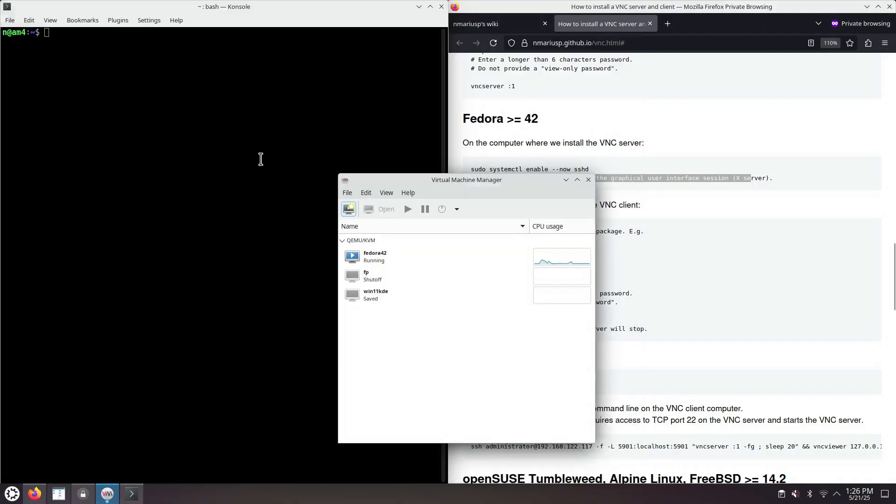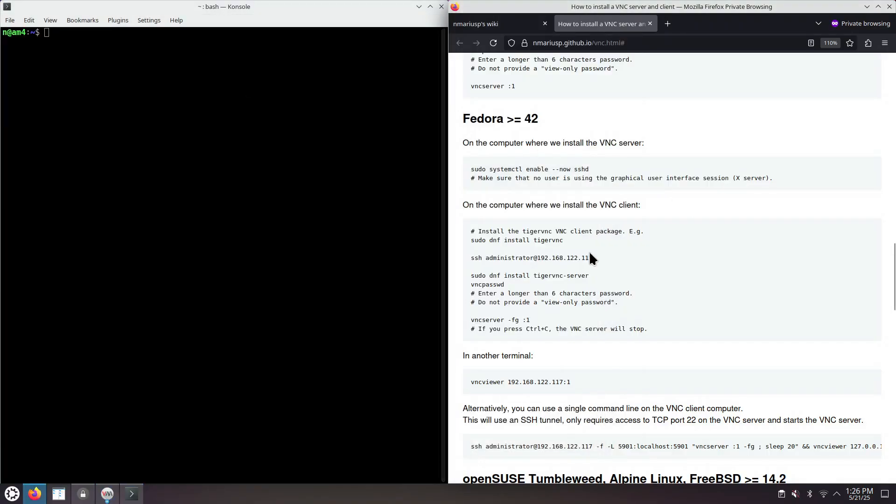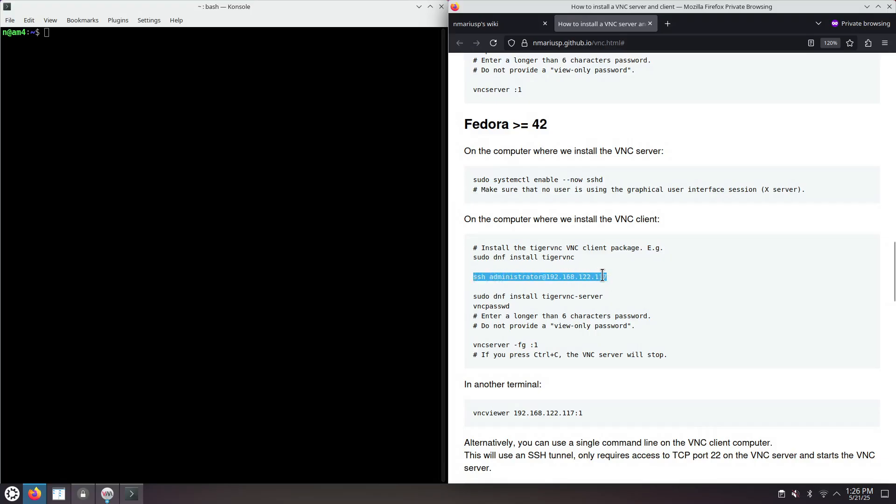On the computer that you want to connect from, where the VNC client will run, you will need to install the VNC client RPM package. If you're on Fedora, this is the command line to use: sudo dnf install tigervnc. I'm on a different Linux operating system. I already have Tiger VNC client installed. So, we'll go to the next step.